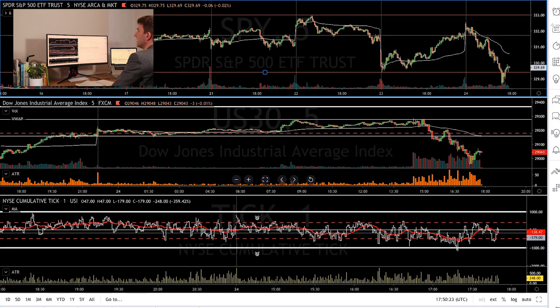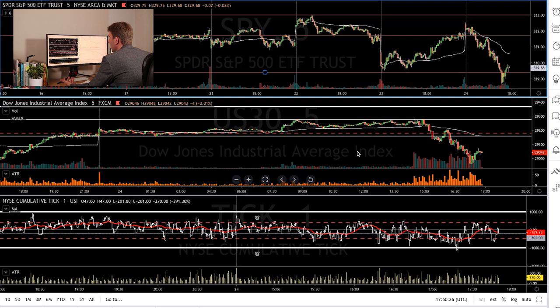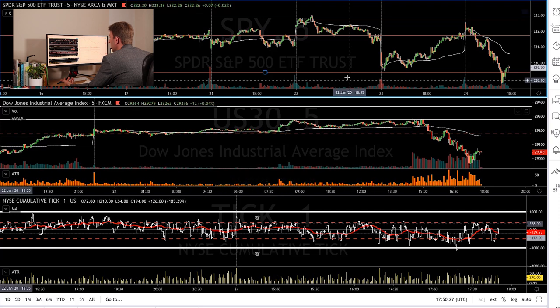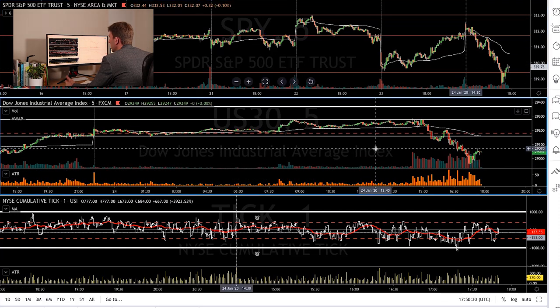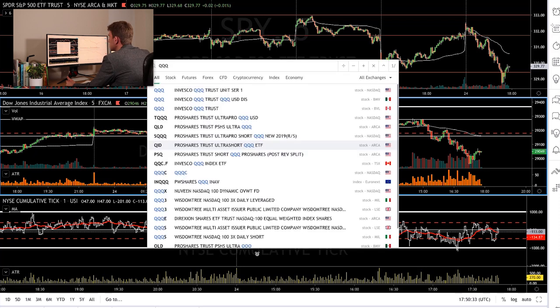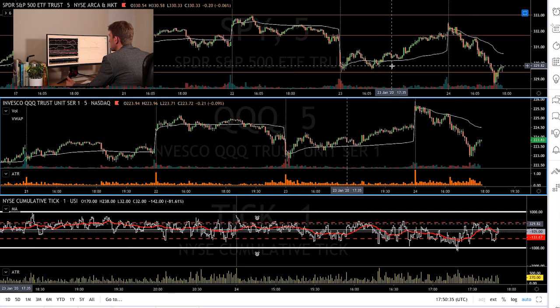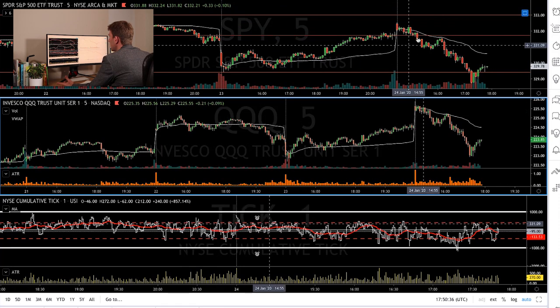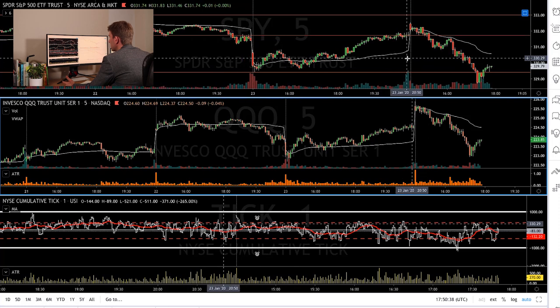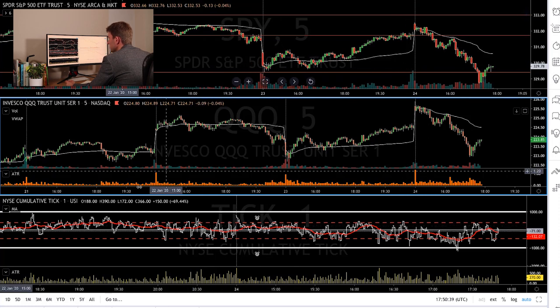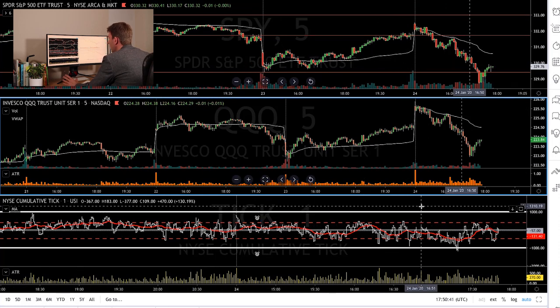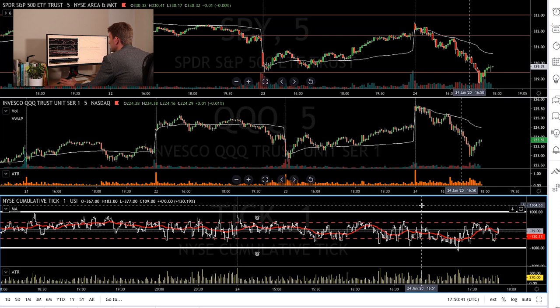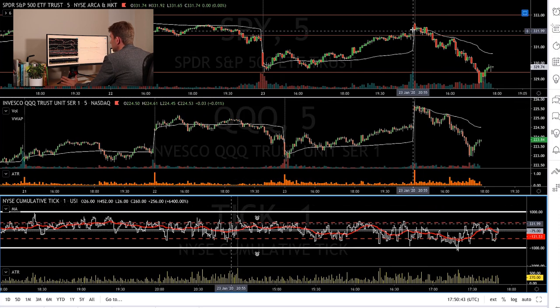But regardless of that, let's hit the screens now and have a look. So in front of me here, a tick index, and I've got Dow here and I've got S&P 500 here. What I'm going to do though is switch that to the Qs just so we can see what's happening intraday. Five minute chart on the Qs, five minute chart on S&P 500, one minute chart on the tick index.